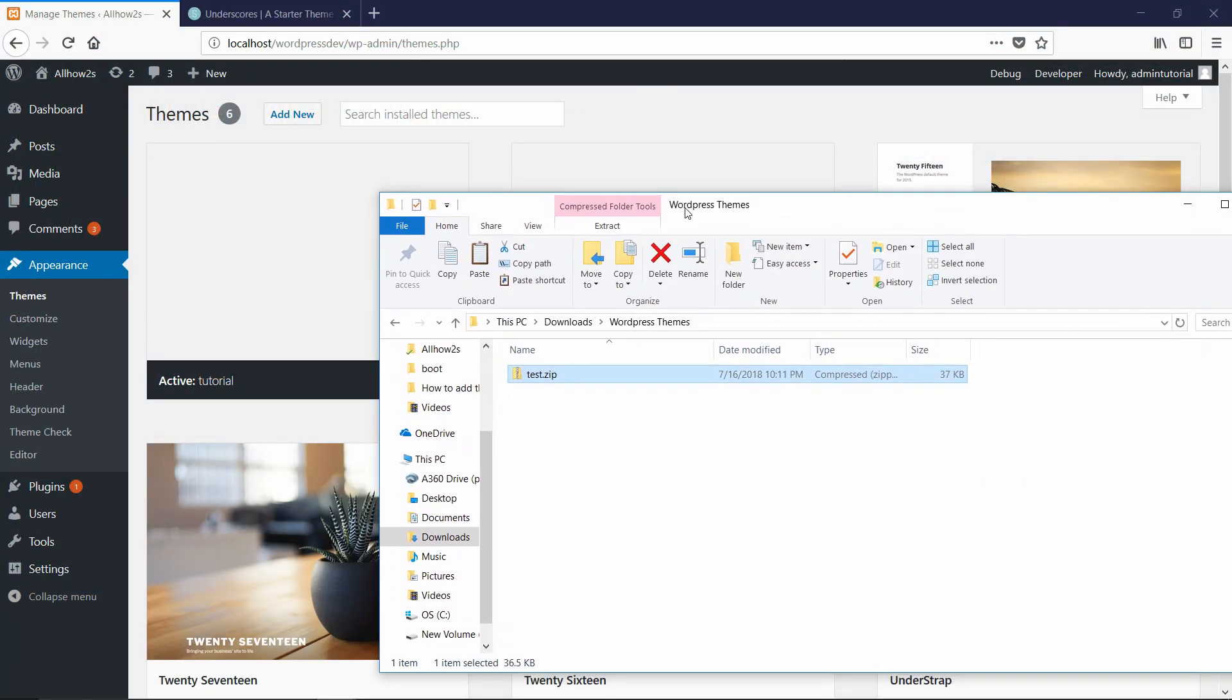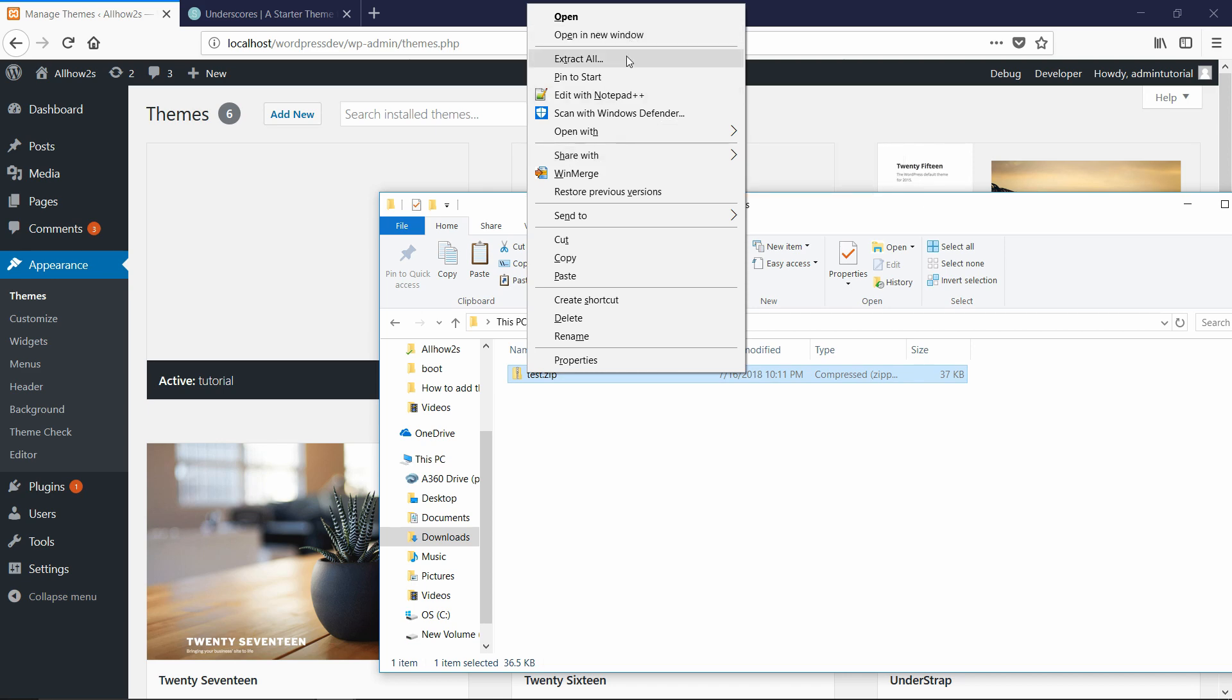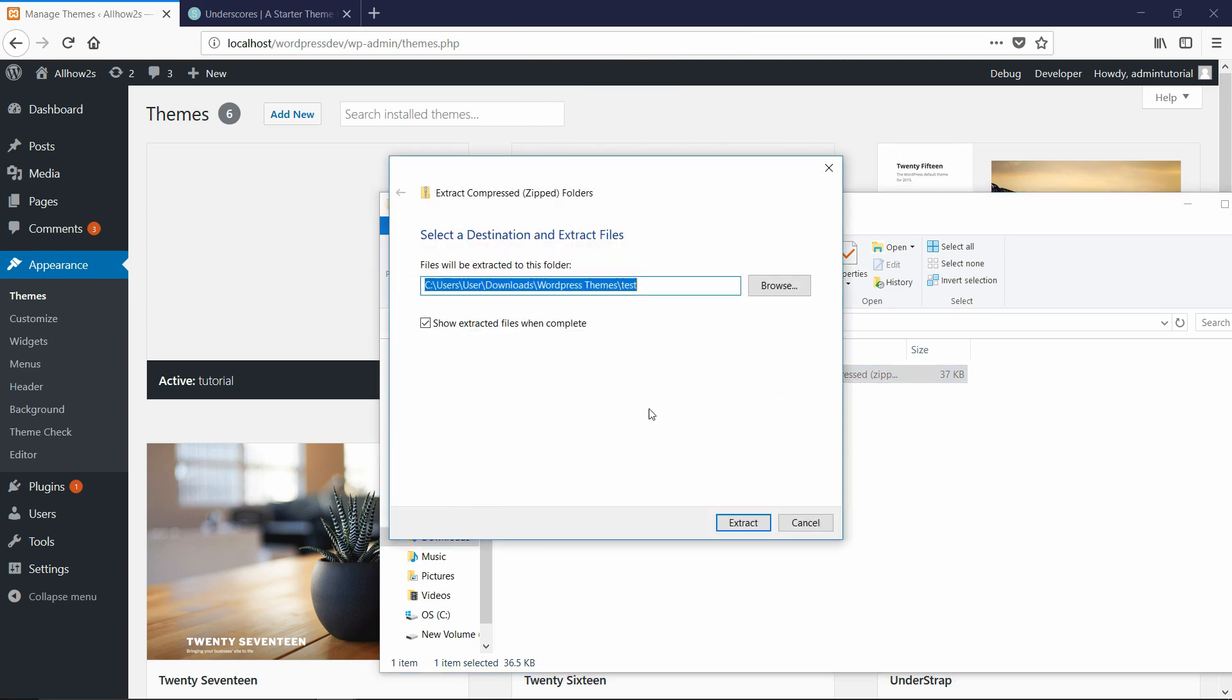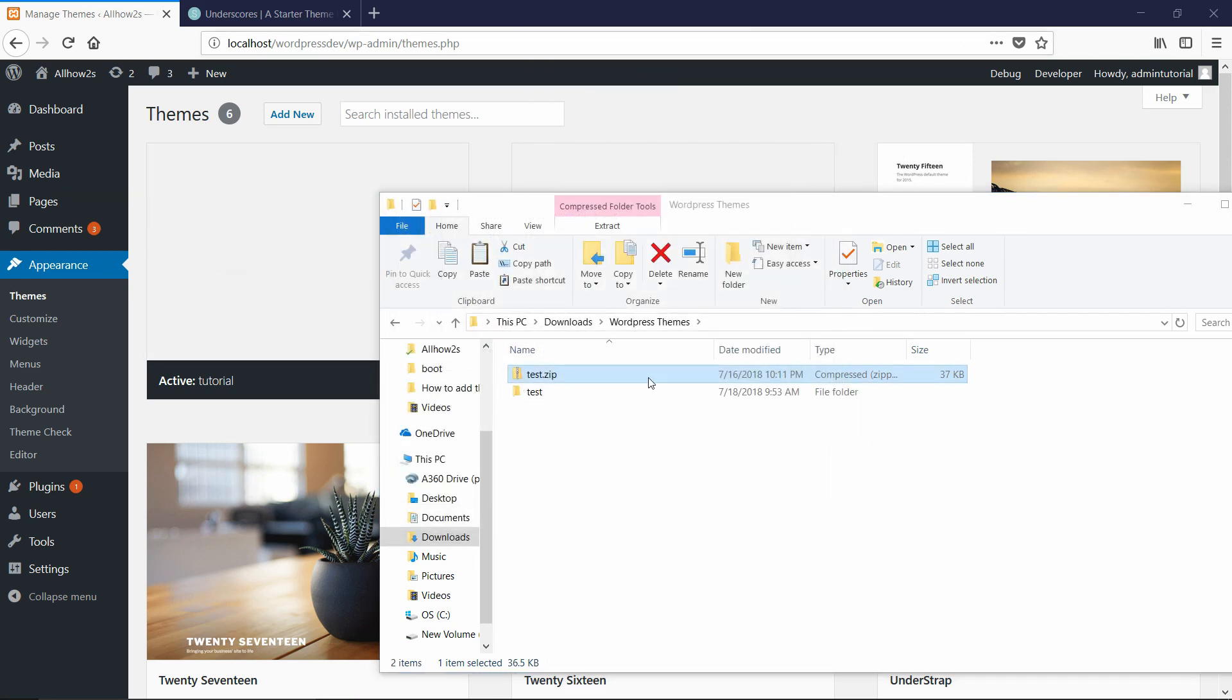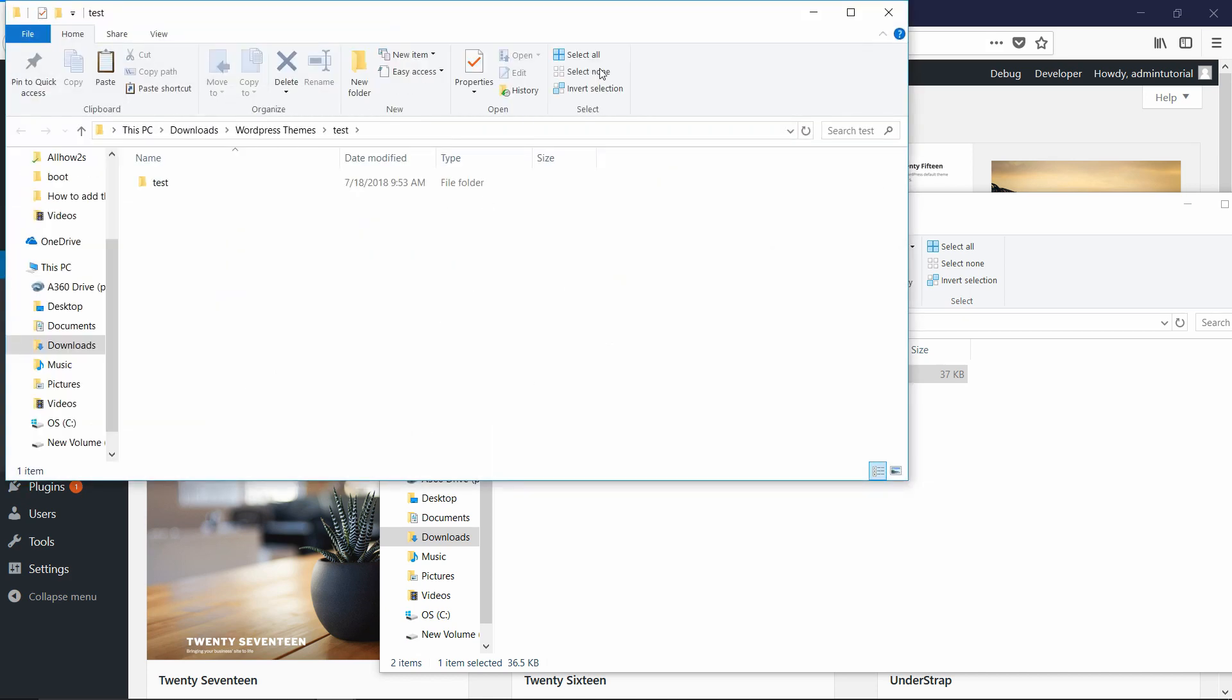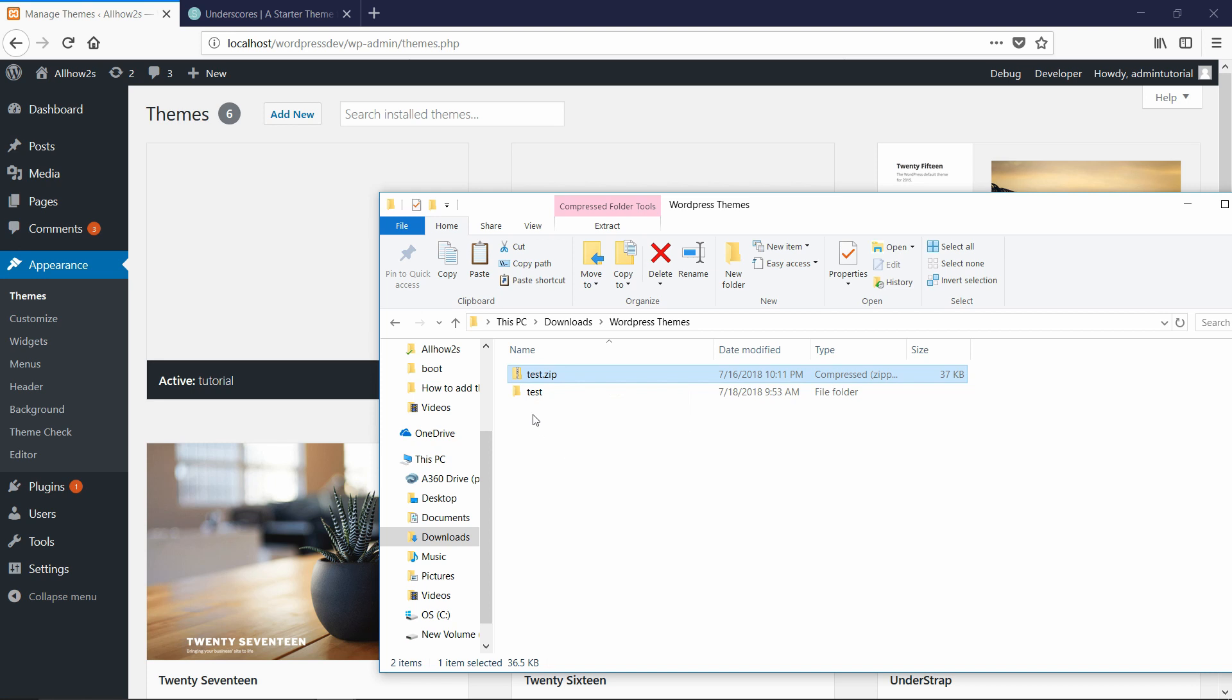If you go back to where we have this test.zip, I'm going to right click on it and go to extract all because essentially when you are doing it through the admin interface, it can extract that .zip for you. But when you are going in through the folder structure, you have to give it the already unzipped file.